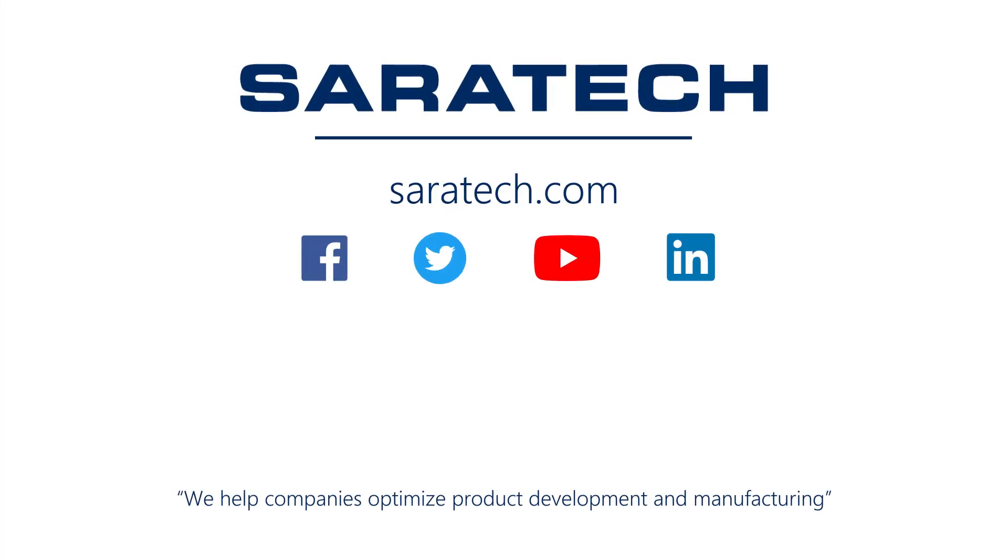Thanks for checking out our channel. If you like what you saw, make sure to like and subscribe down below so you don't miss out on any new videos. Follow us on LinkedIn, Facebook, and Twitter for the latest engineering news and information. And to see all of our upcoming events, please visit our website at saratech.com/events.